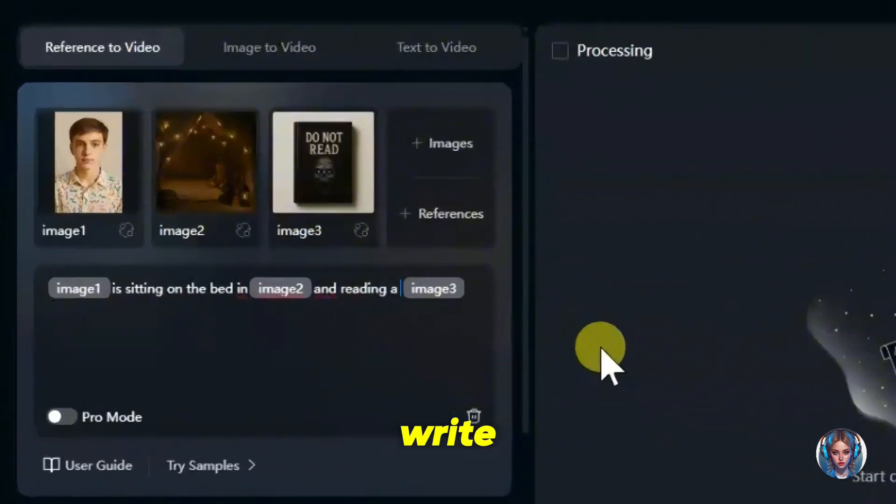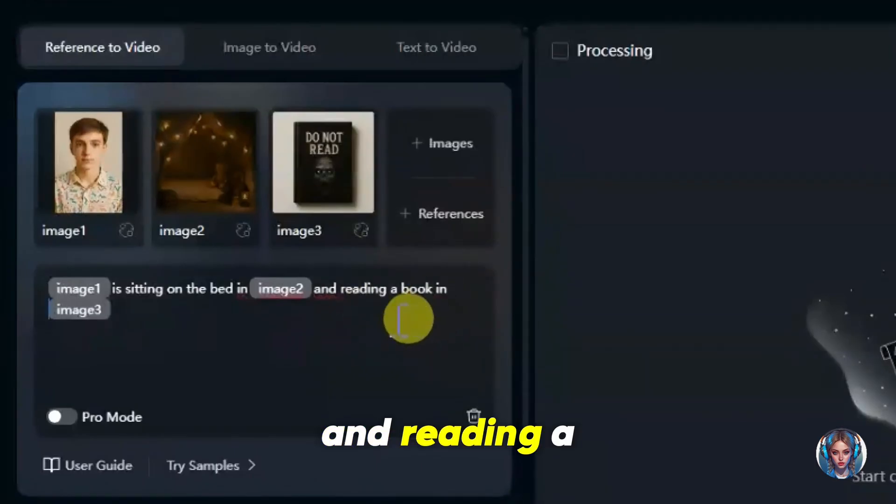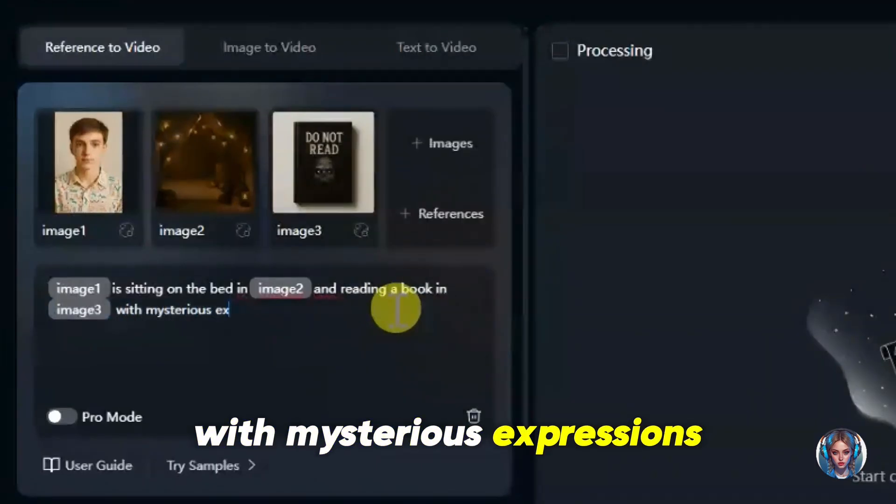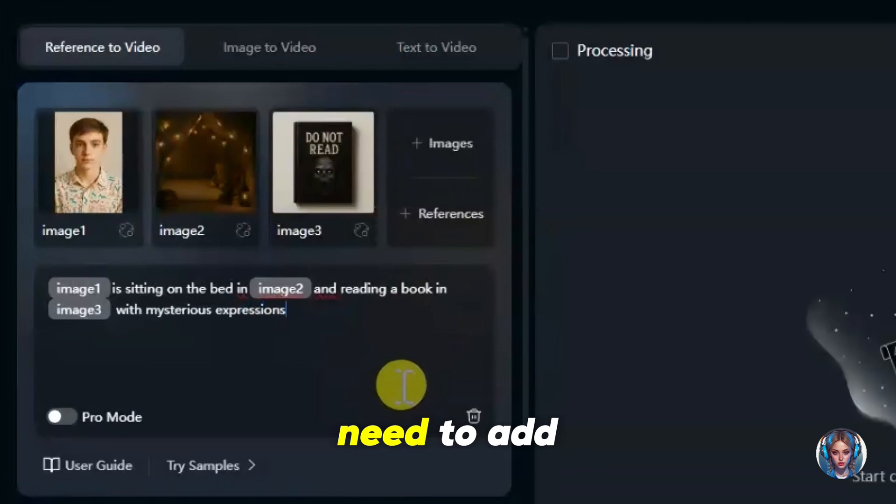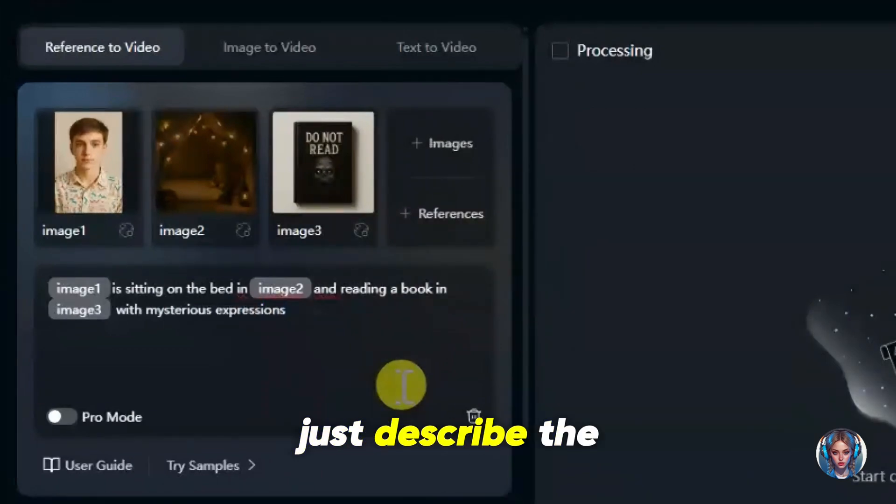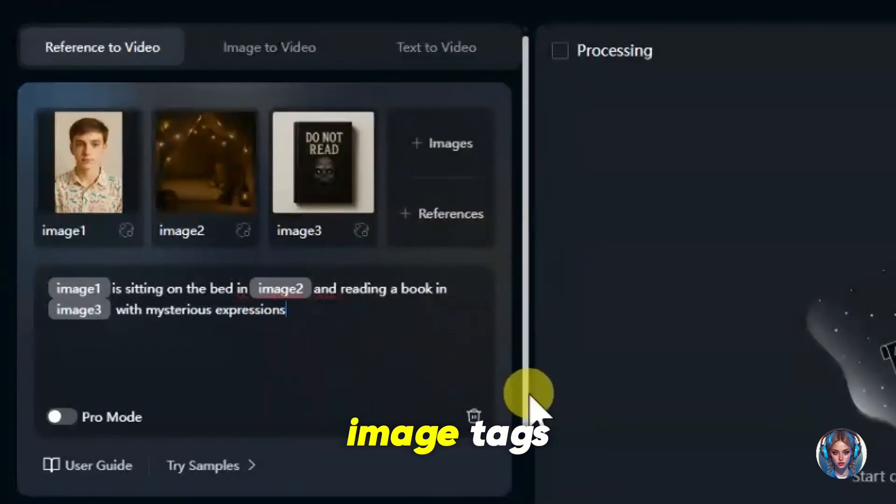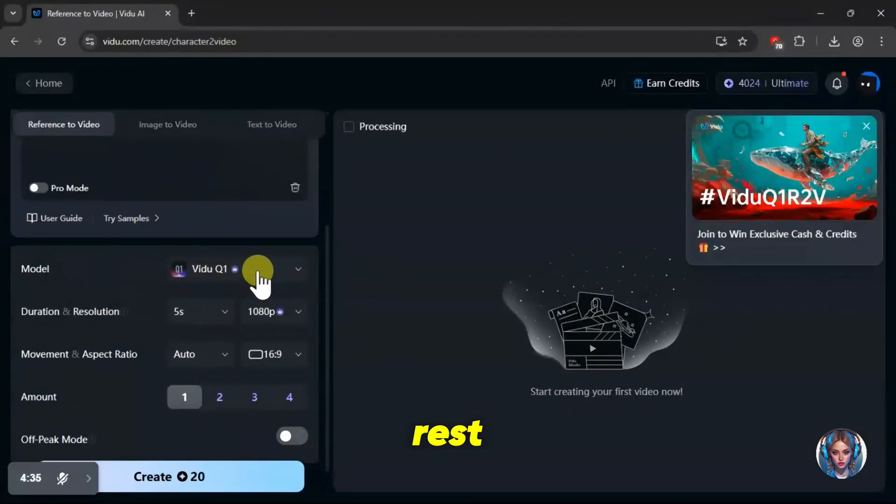For example, I'll write: image 1 is sitting on the bed in image 2 and reading a book from image 3 with mysterious expressions. That's it. No need to add anything extra. Just describe the scene using the image tags, and the tool will handle the rest.